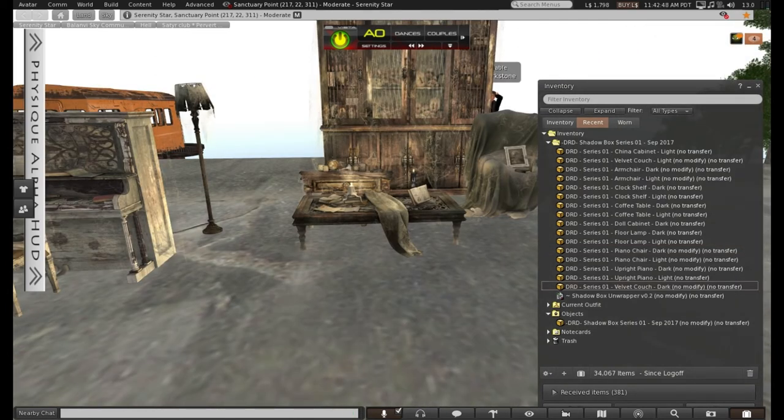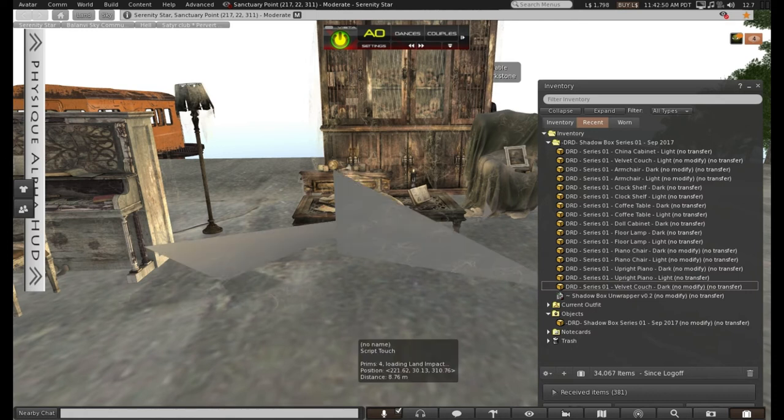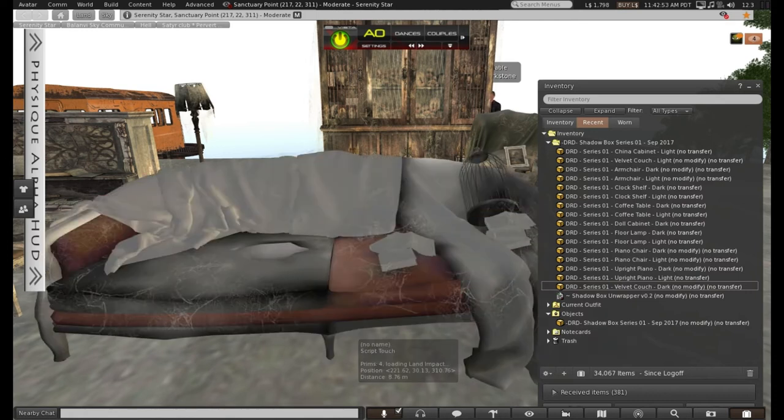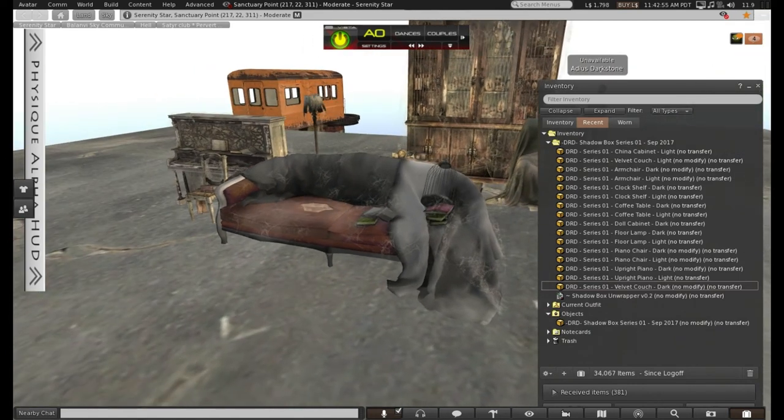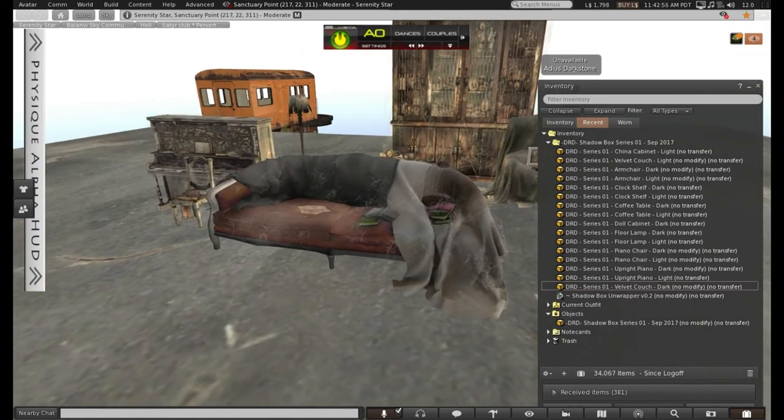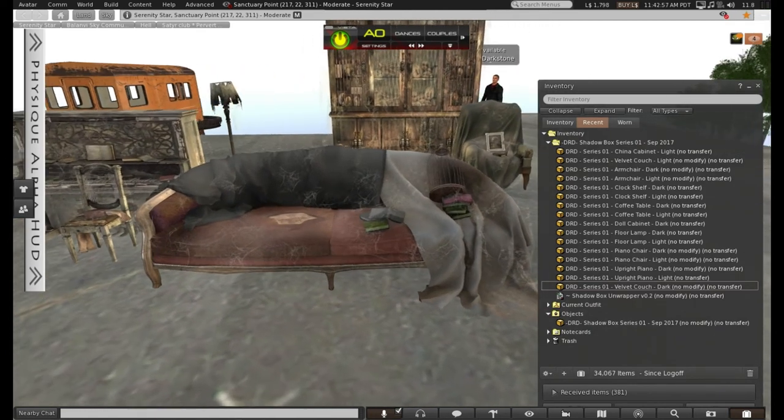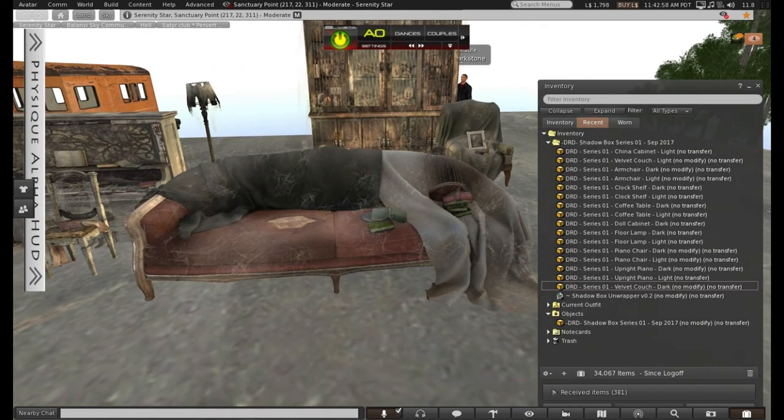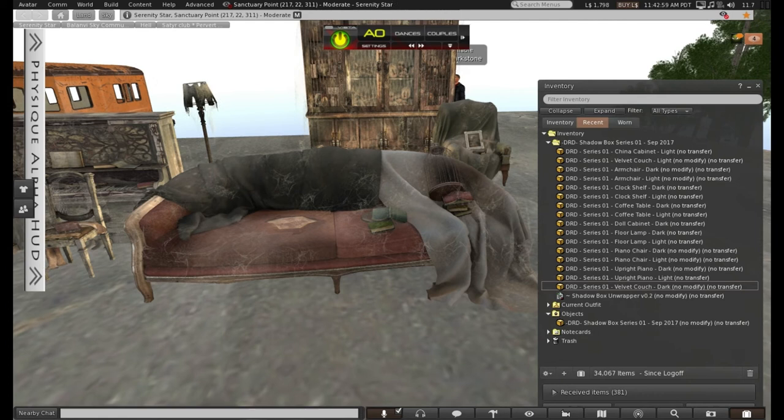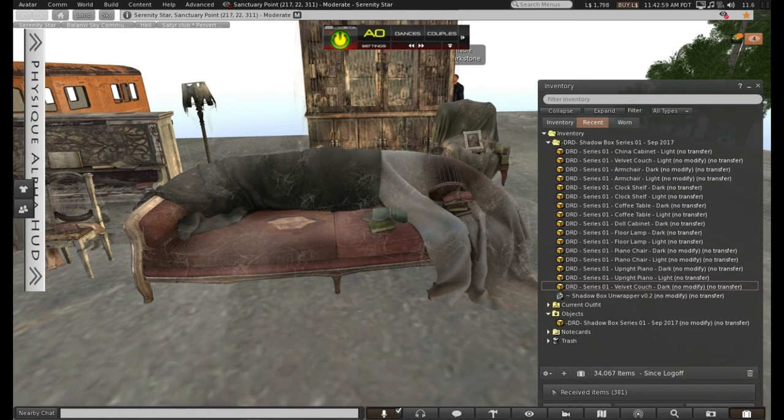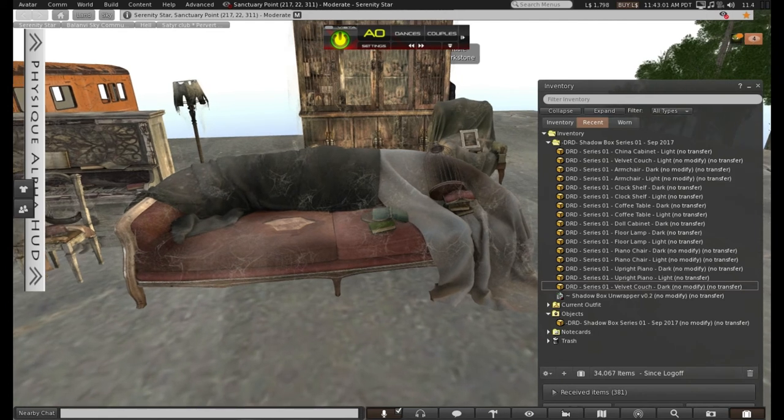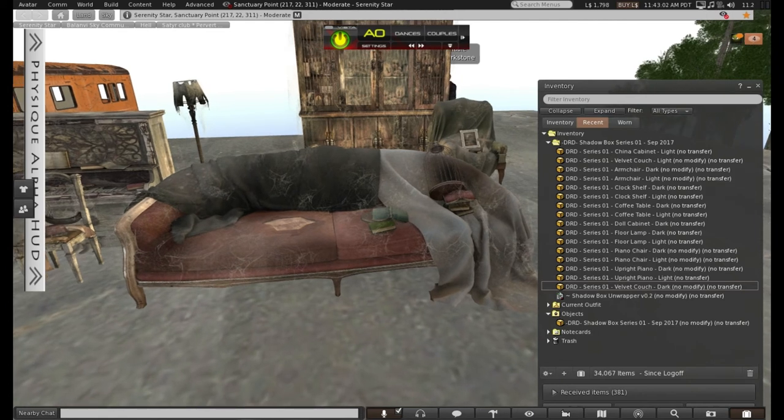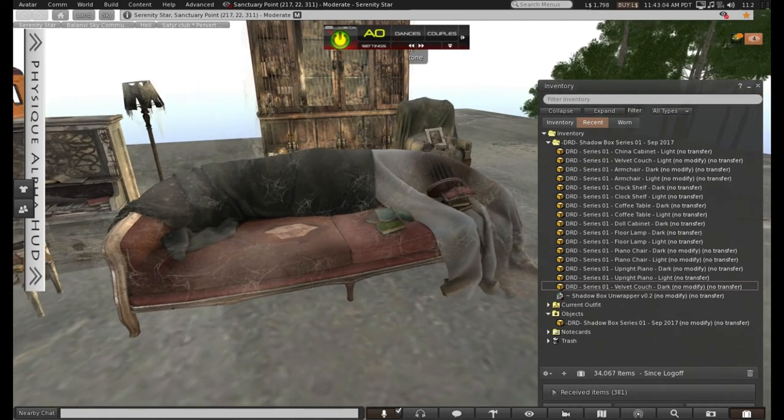And finally, we have the couch. And I do like that.